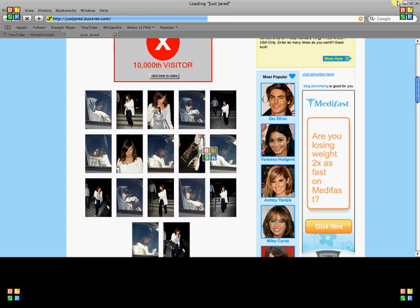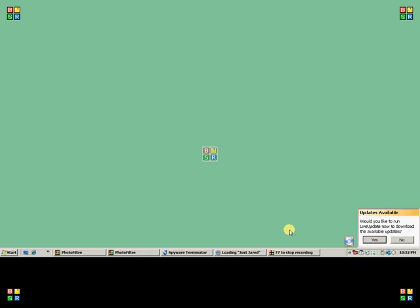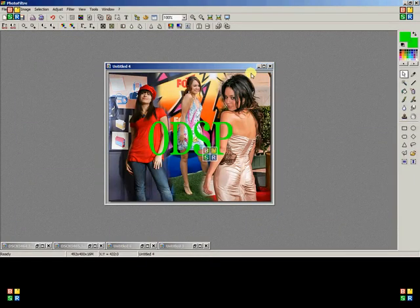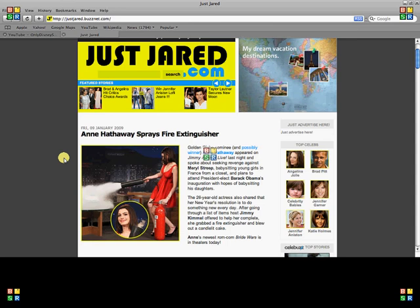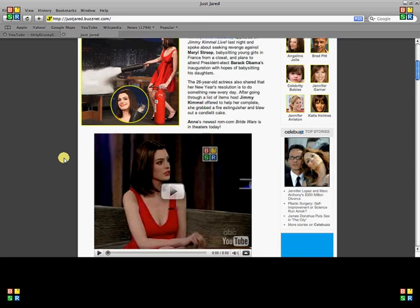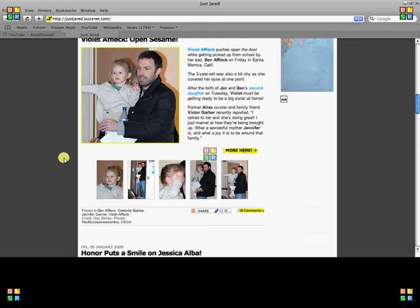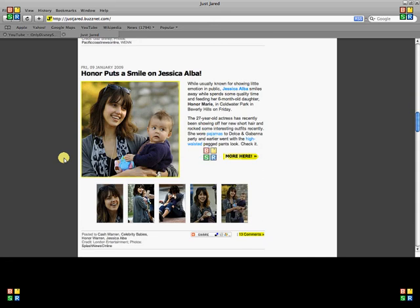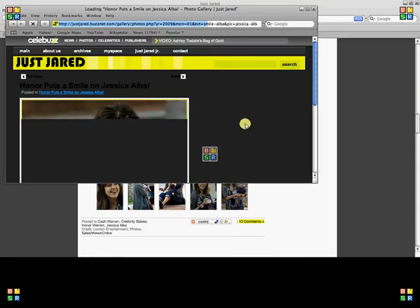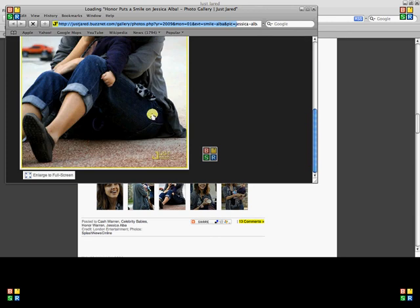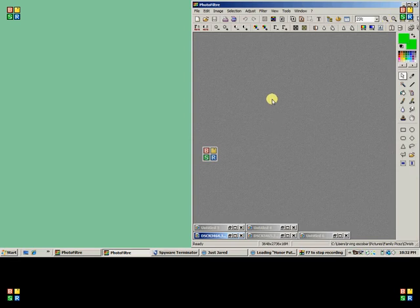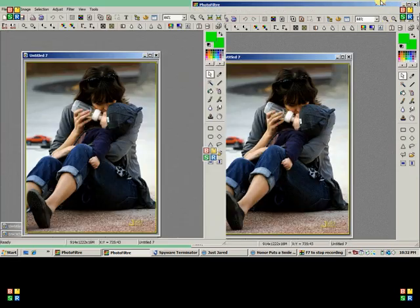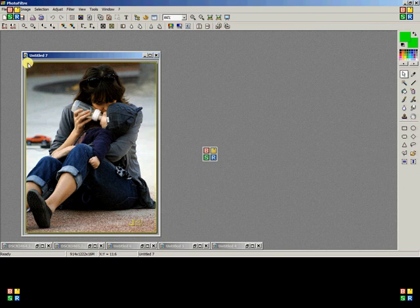While that's loading, I'm going to open the photo filter — it's already going to have the Only Disney Stars production branding. I just want to get a random picture, so I'm going to get this one of Jessica Alba. Right-click, copy image, and apply to photo filter — paste.